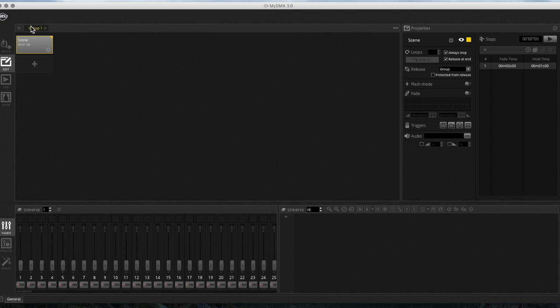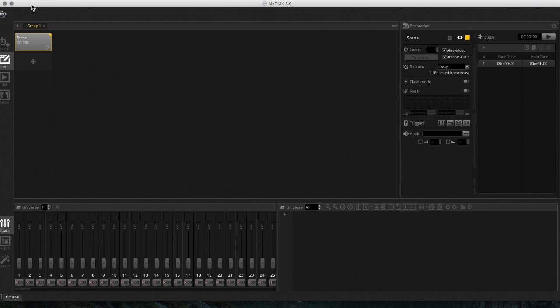Hello guys, this is Brennan Havrila back from Red Max Entertainment. Today we're taking a look at MyDMX 3.0 and really programming a multi-step scene using MyDMX 3.0. I had a couple of requests for this video, so that's where this is coming from.